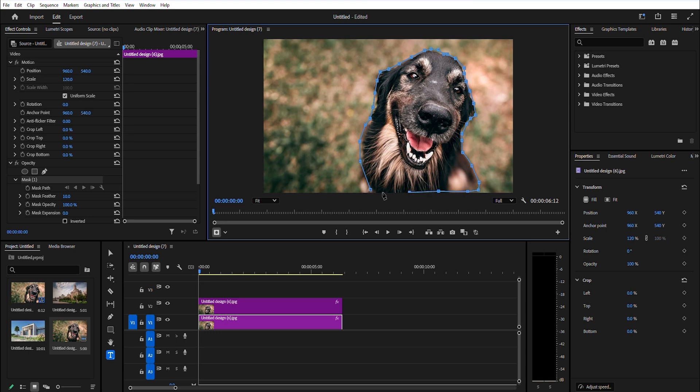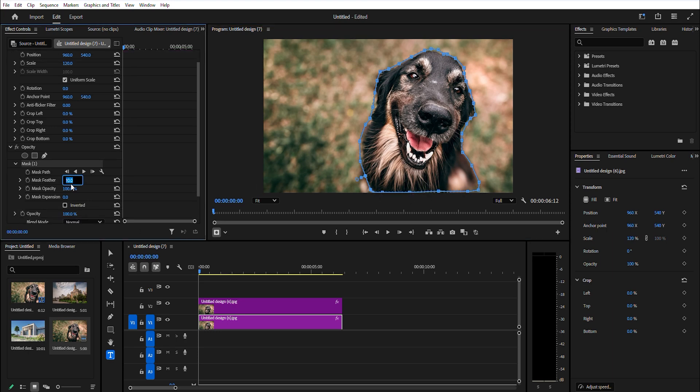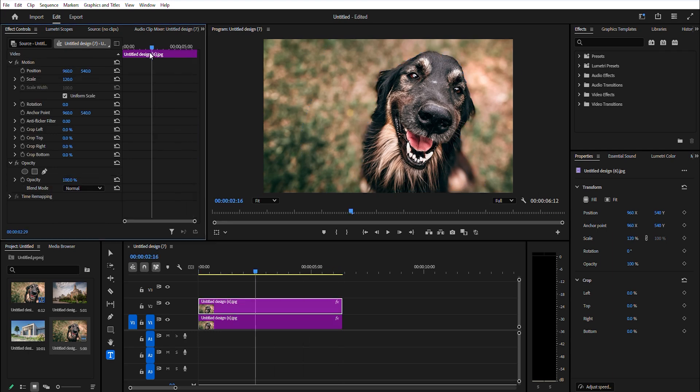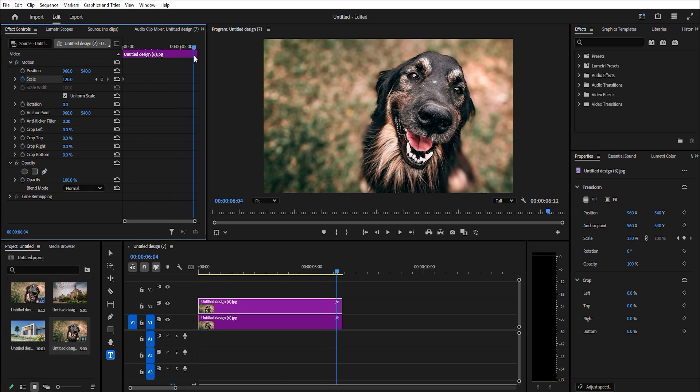Now go over to effect controls and change the mask feather to 75 and mask expansion to 25. Click the stopwatch icon for scale, then move your timeline slider to the end of the clip and change the value to 140.